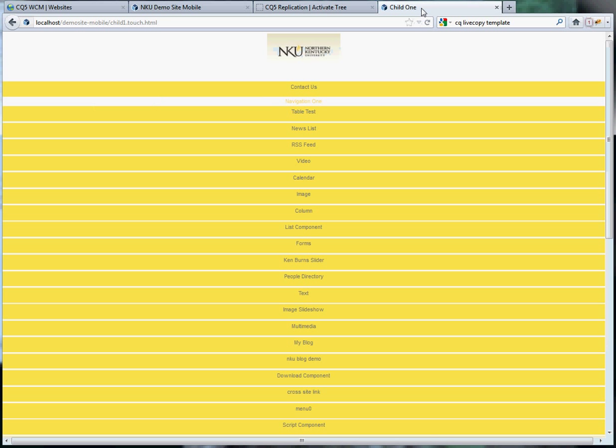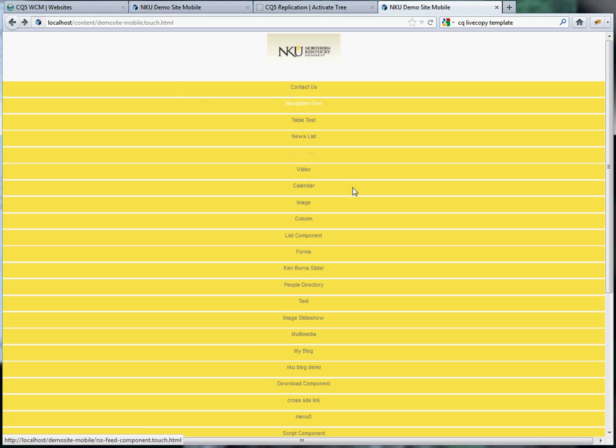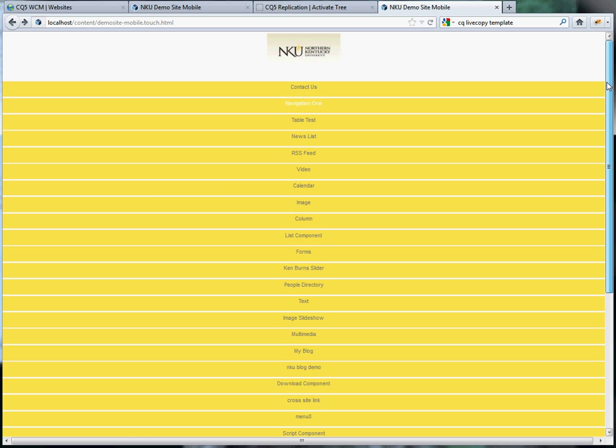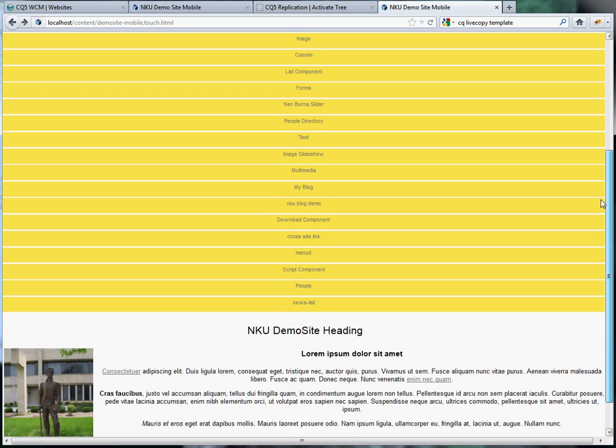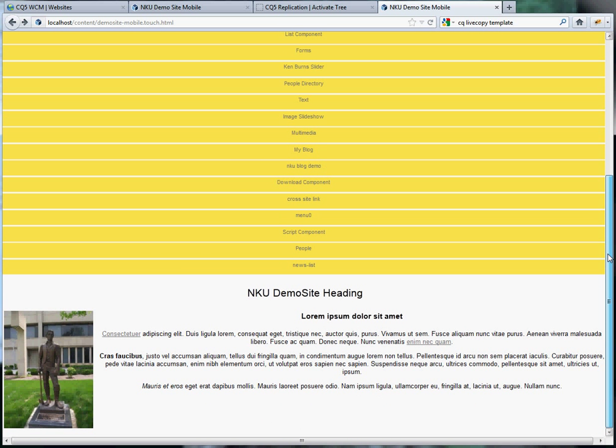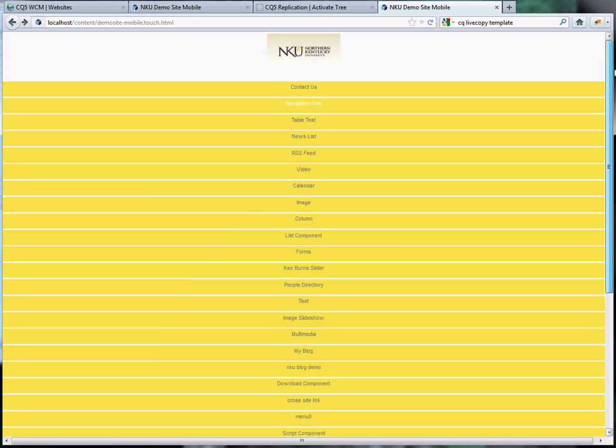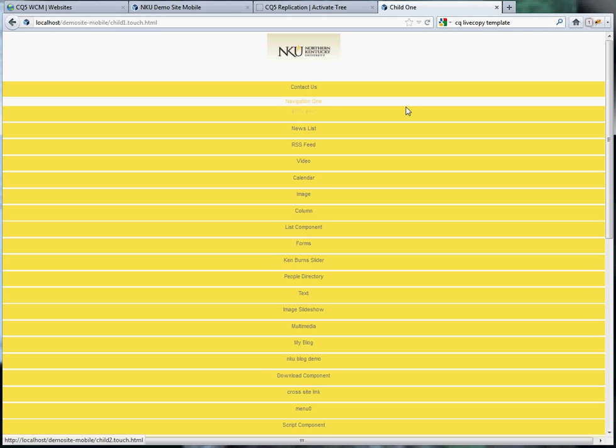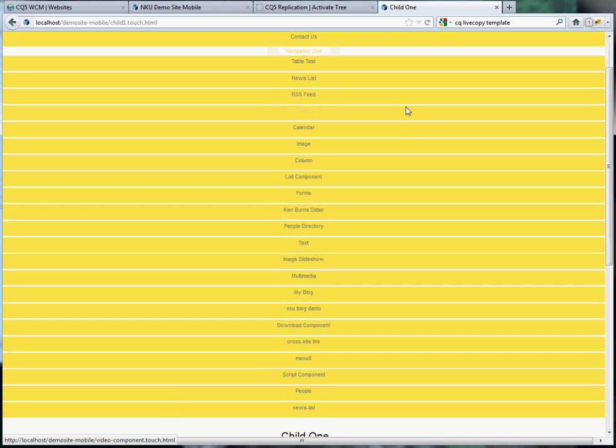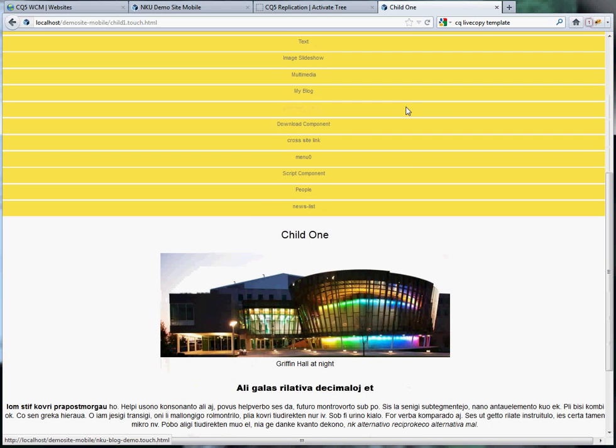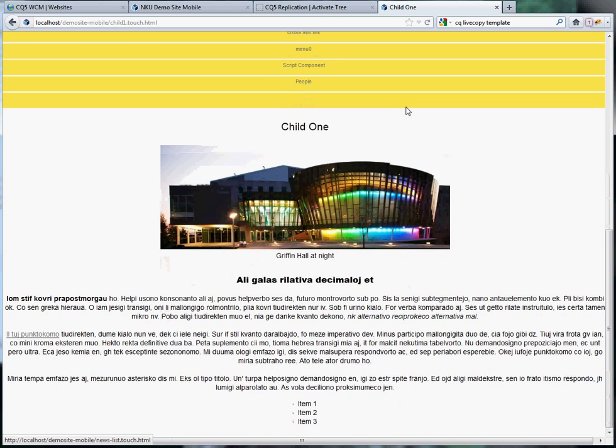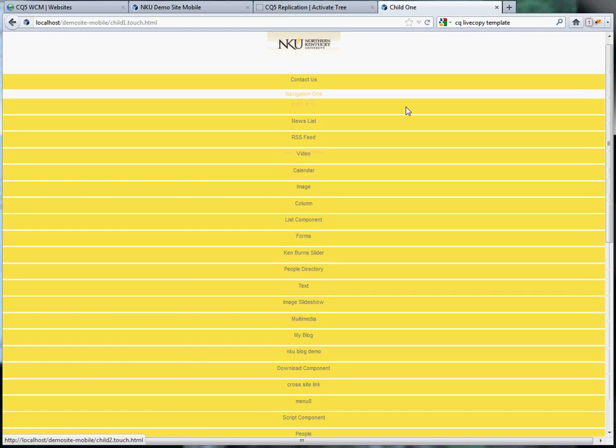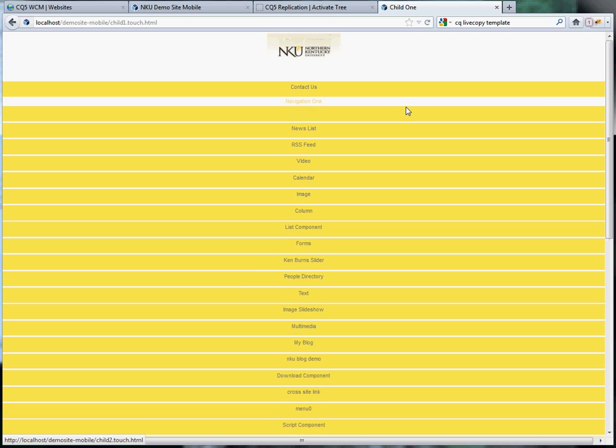Now we can view what our page looks like on the desktop. This is what the page looks like on the desktop. The menu extends across the width of the screen. If I click on one of the children here, then the navigation changes slightly and there's my page. So this is using the CQ5 Live Manager and Multi-Site Manager to create a mobile site.